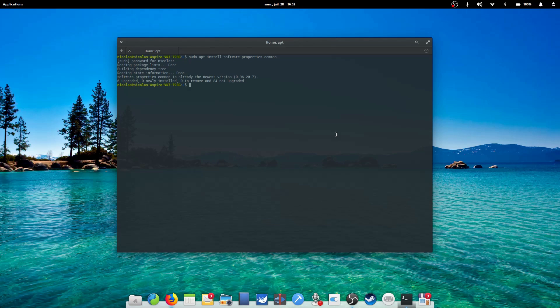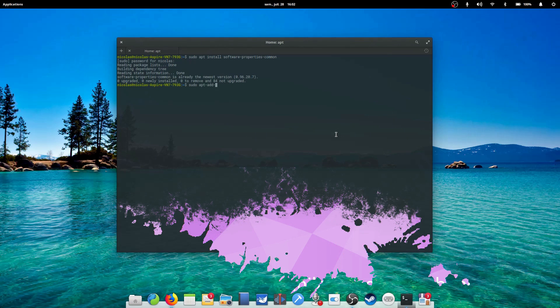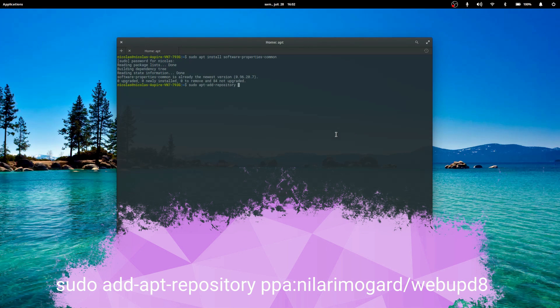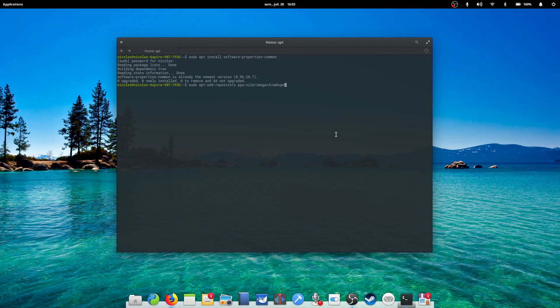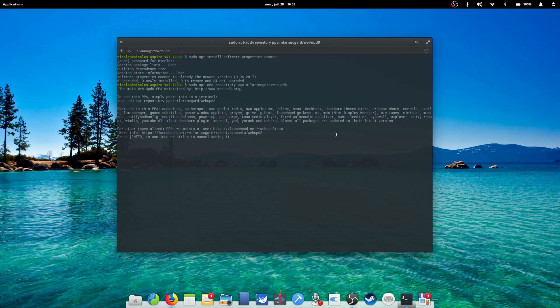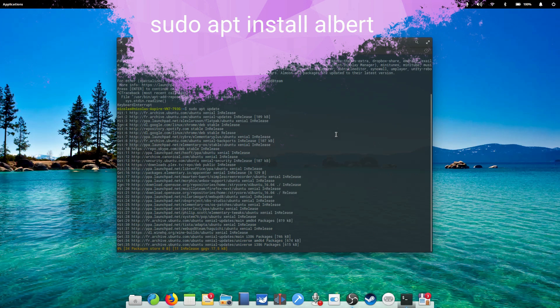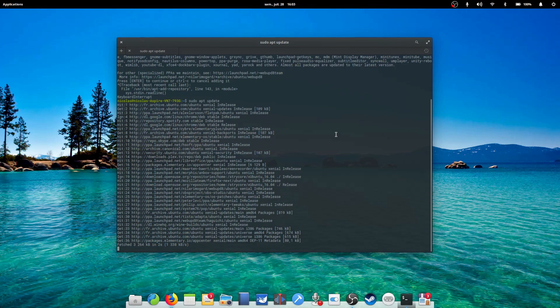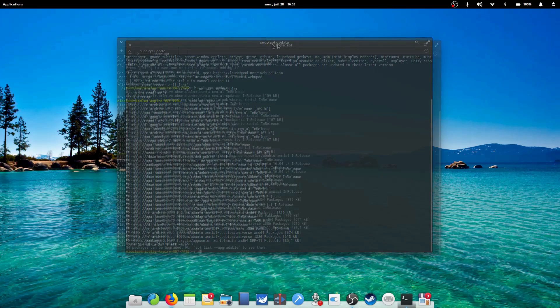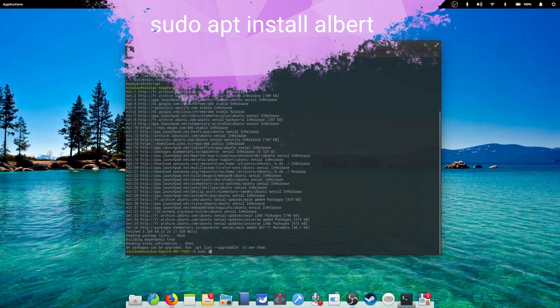Now we need to add the PPA, which is the repository where Albert is located. Just type sudo add-apt-repository and then the name of the PPA as it's showing on your screen now. Don't worry, all the commands will be in the video description. Press enter, then enter again to confirm. Then type sudo apt update to refresh the available packages. Finally, we can install Albert with sudo apt install albert. And there we go.